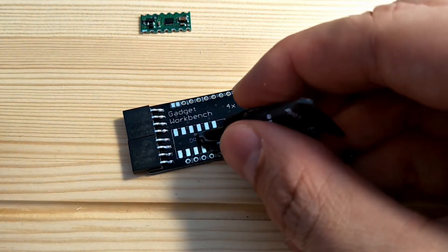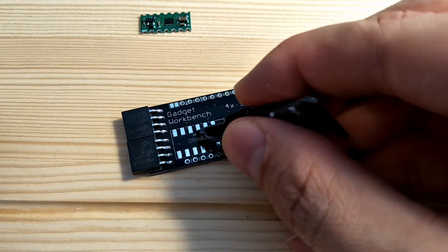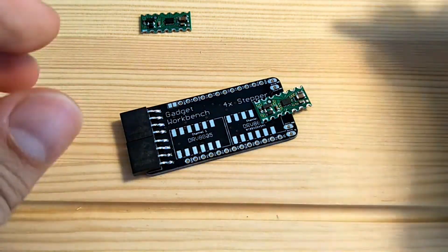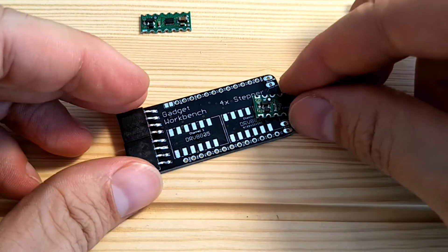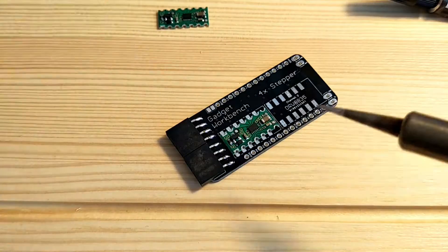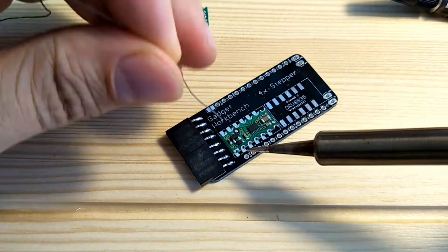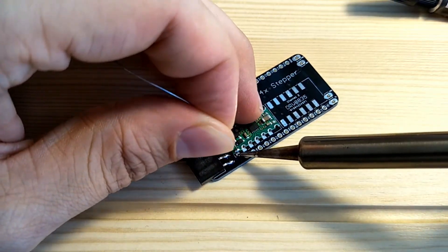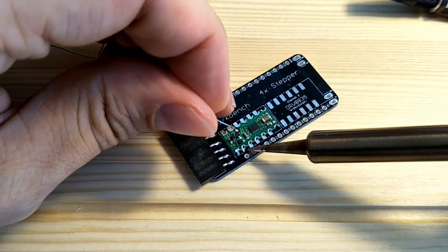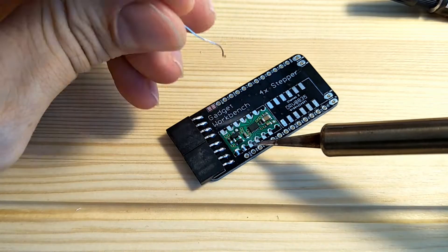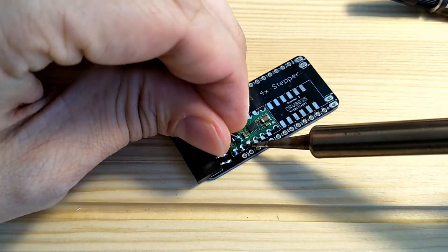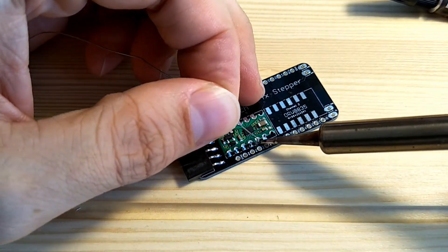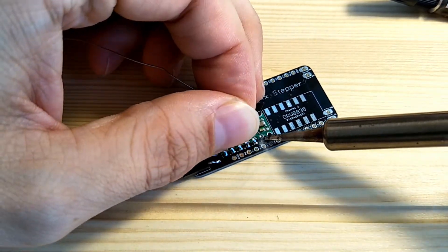I'll do the same with the drivers and superglue them down first before soldering them. To solder the driver carriers, just heat up the connection and make sure there's a solder bridge between the board and the pad below it.